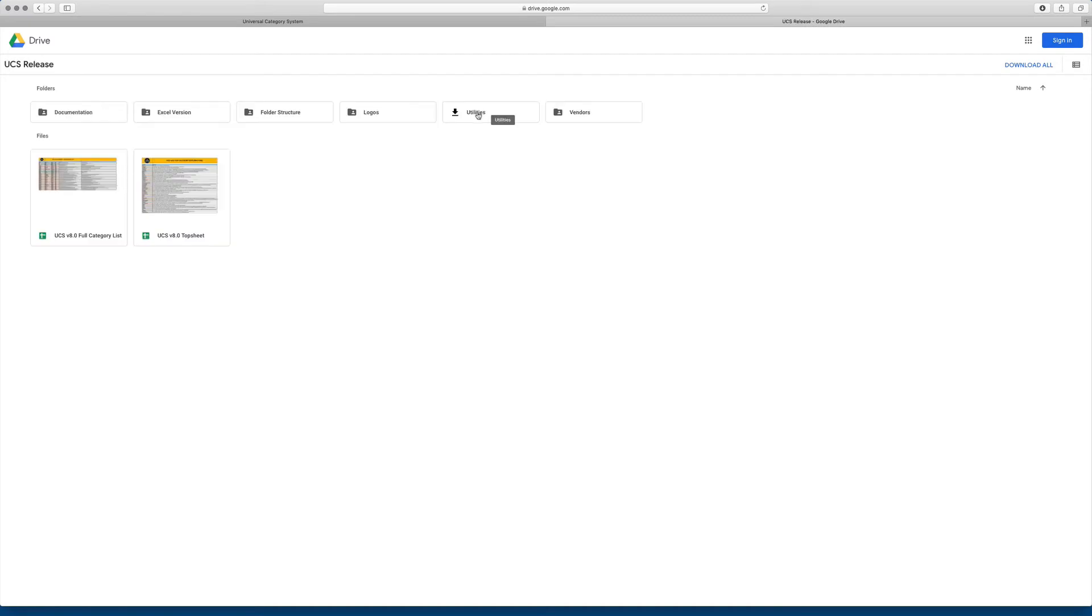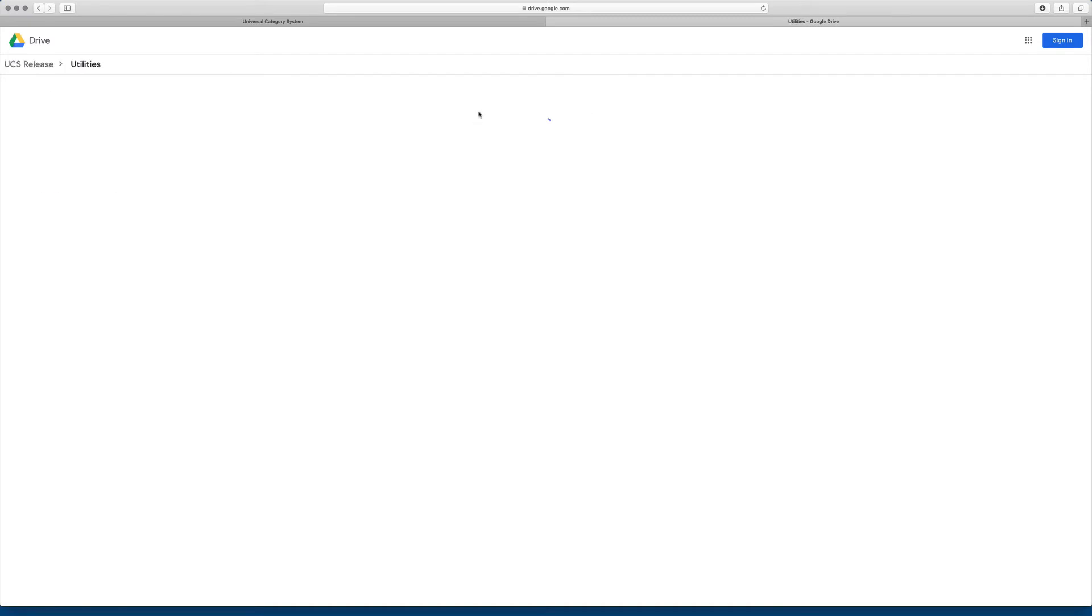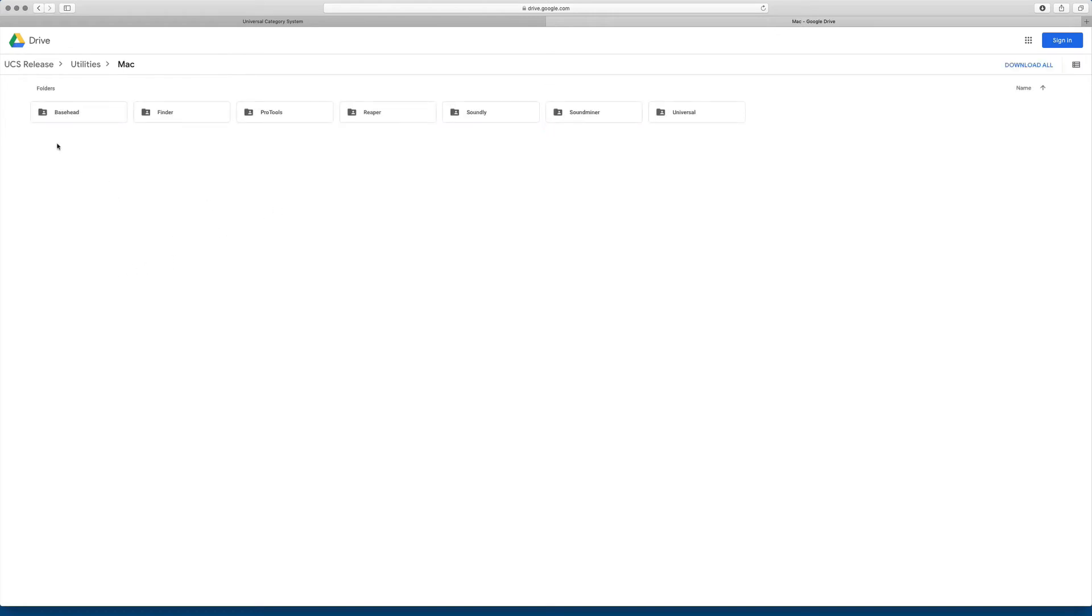The utilities folder is where we're going to store most of the apps, helpers, and scripts that we're writing and other people are writing. It'll be broken down by platform, Mac, and PC. So if I go into the Mac folder, what I'll see is a set of folders for certain applications or something written for the Finder, something written for Pro Tools, Reaper, Soundly, Soundminer, Universal.